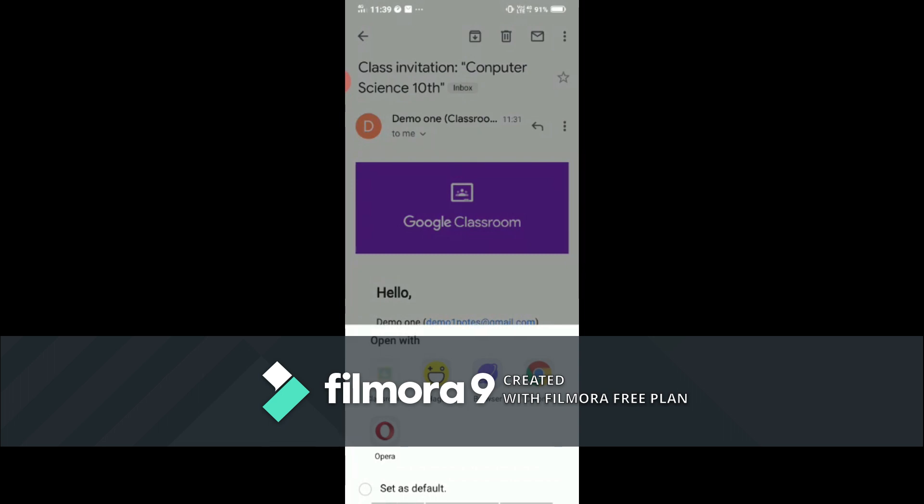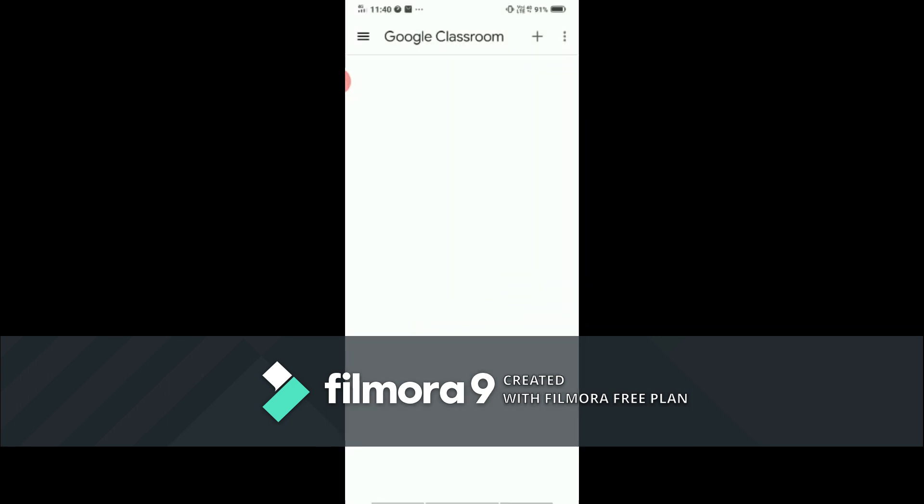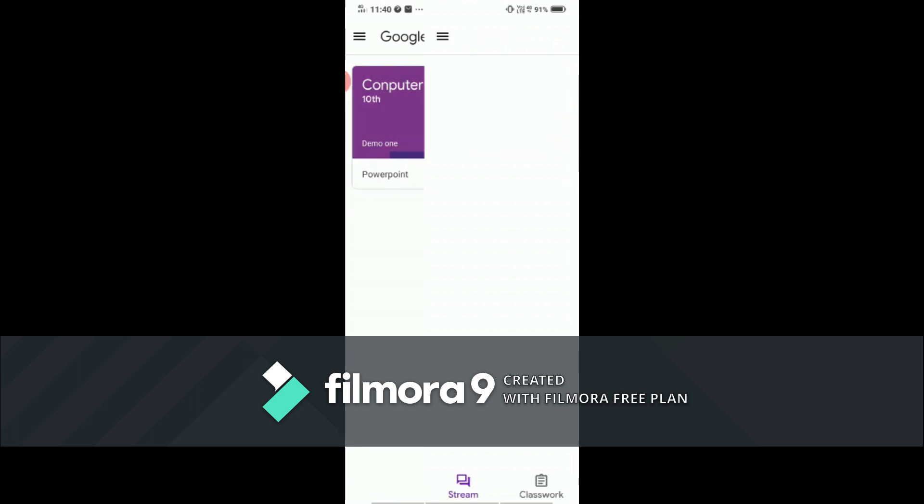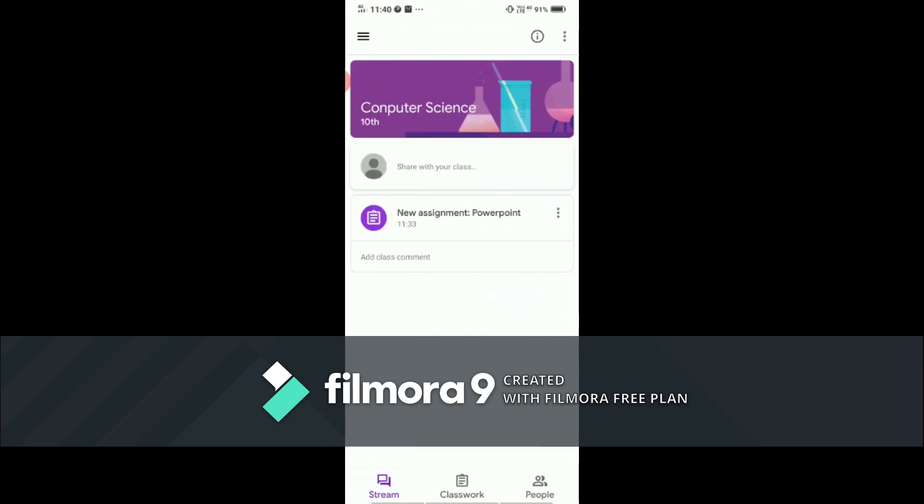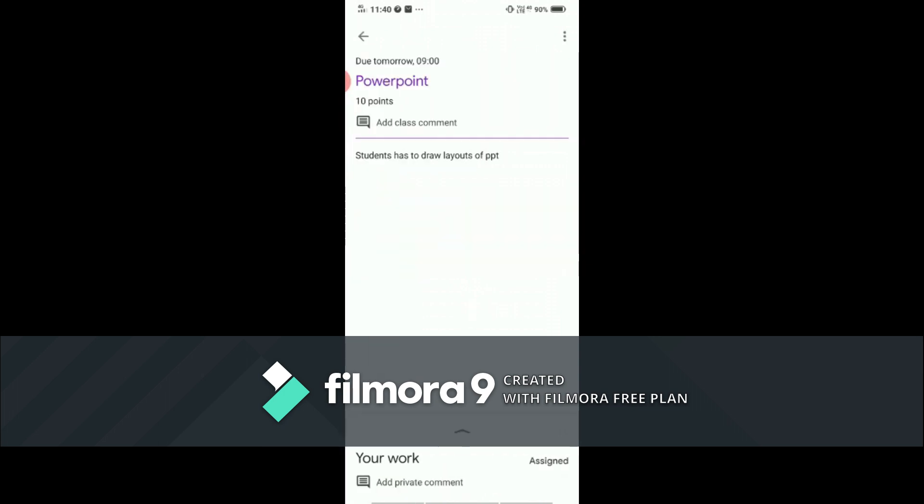You can select here Google Classroom. After clicking on that, you will go to the classroom, join classroom, that is computer science. You can see here demo1, computer science 10. So what you need to do is click on the classroom. You can see you have got a new assignment. You have to click on that assignment. Now due tomorrow: see here, due date is tomorrow, that is 9 AM. And for this assignment you have 10 points.